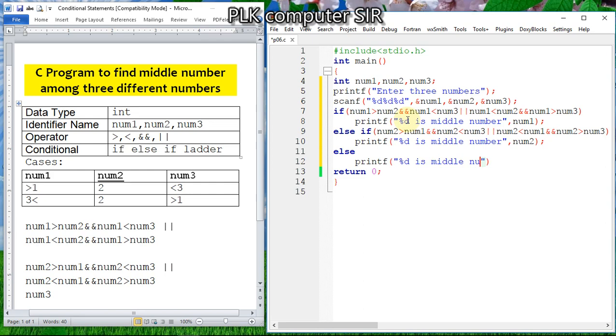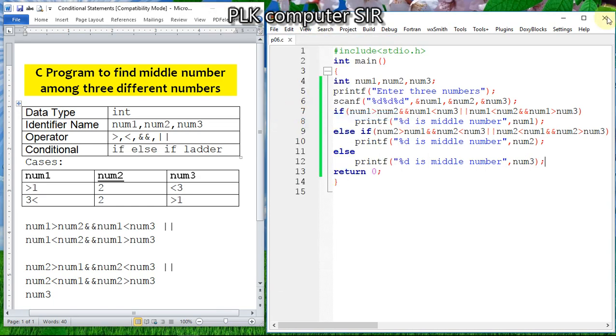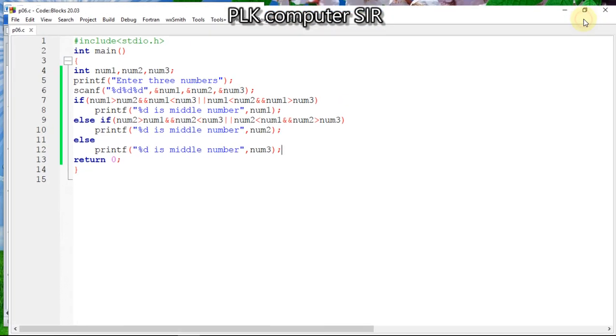If both conditions are not satisfied, then finally in the else block we print '%d is middle number' and pass num3. Then we save the file.